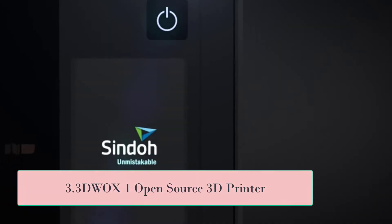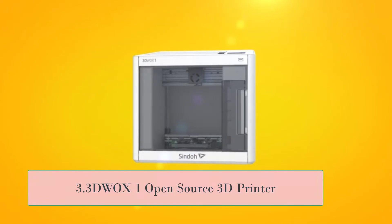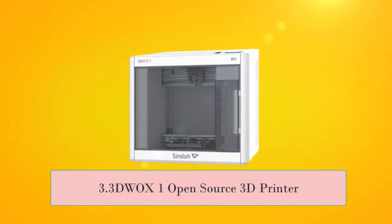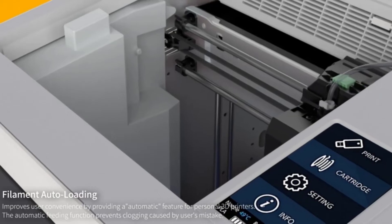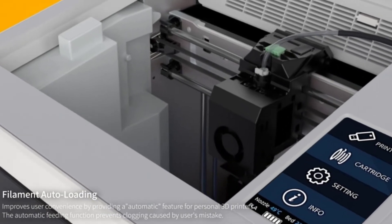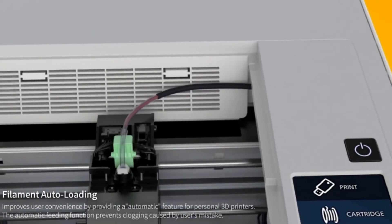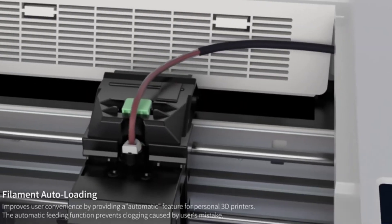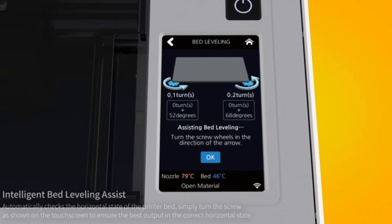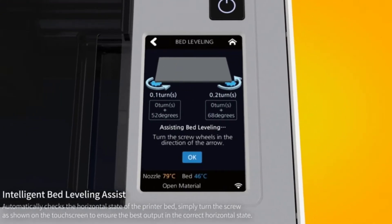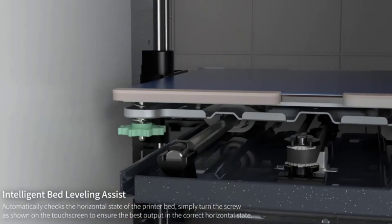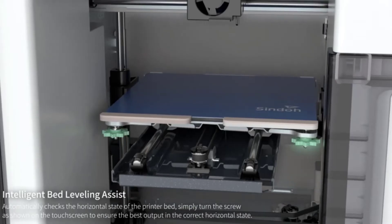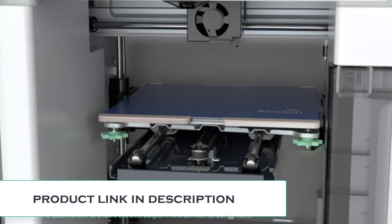At number three, 3DWOX1 Open Source 3D Printer. Open Source Filament Mode is available letting users have access to using third-party filament. Easy to use and setup with patented features such as assisted bed leveling and filament auto-loading. Offers flexible metal bed plate for easy bed adhesion and user safety.